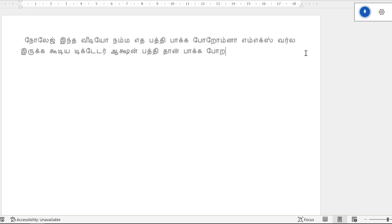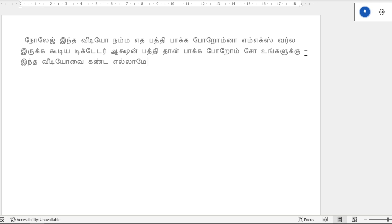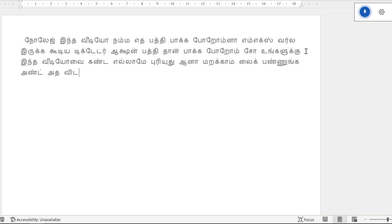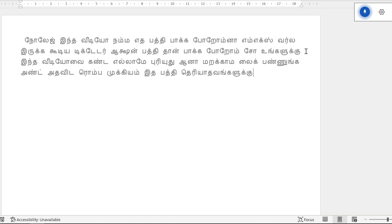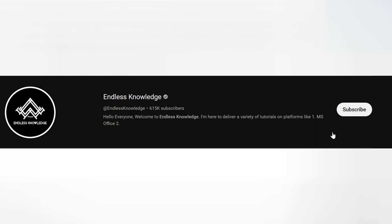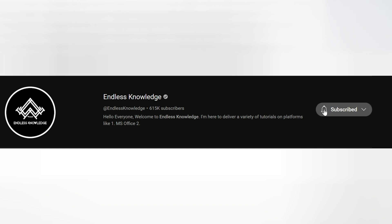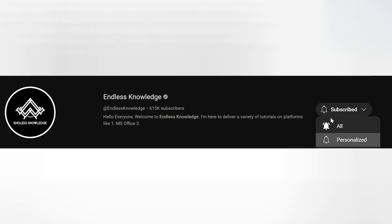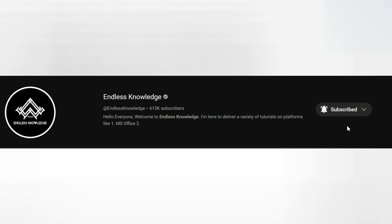Please like this video and share this video. If you are already subscribed to the channel, click the bell button and make sure all notifications are enabled.